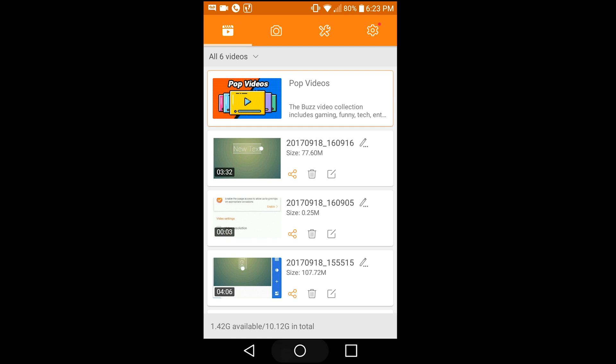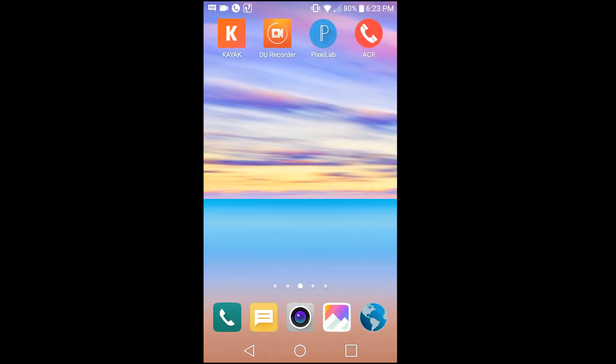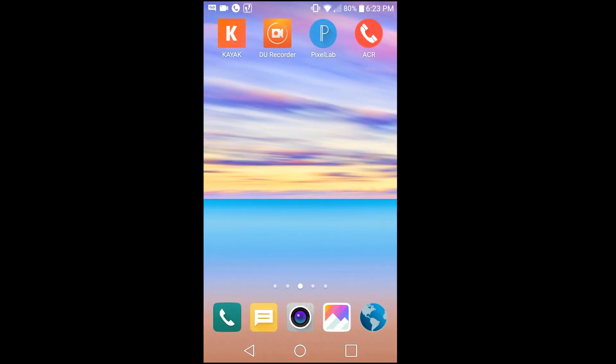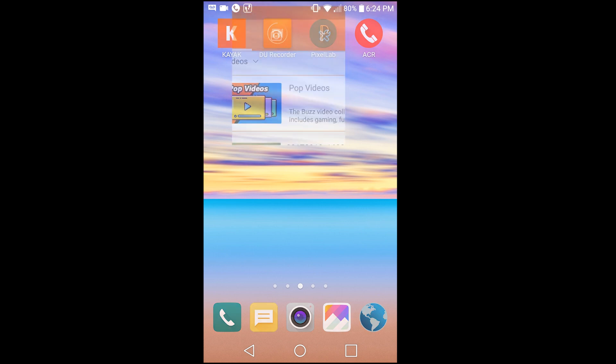The first thing you're gonna need to do is download this app. You're gonna want to see something that looks like this, a DU Recorder with an orange camera like that, so make sure you download the correct app.